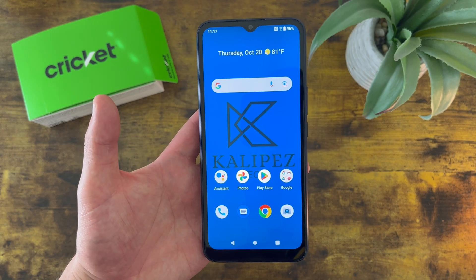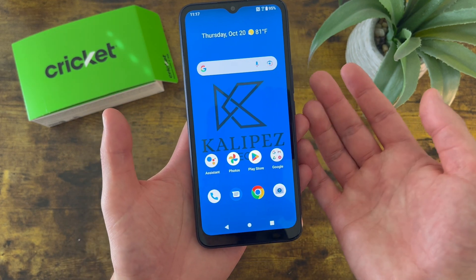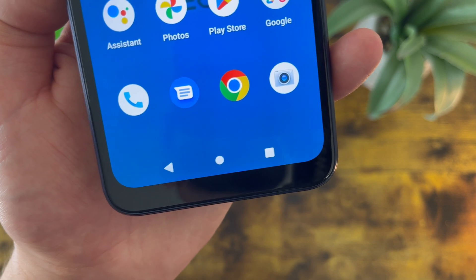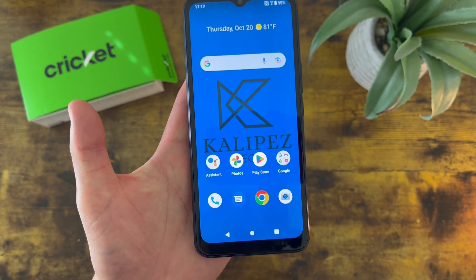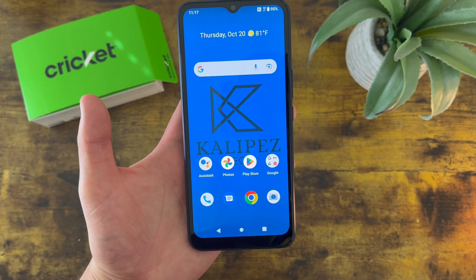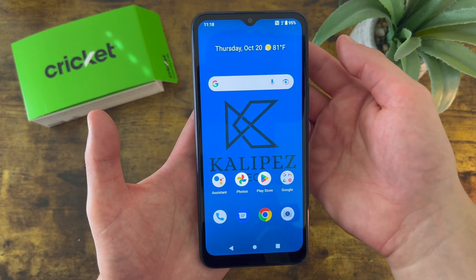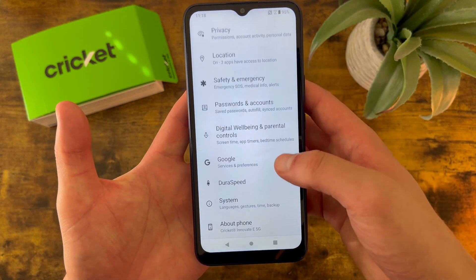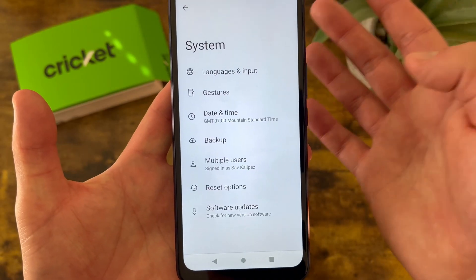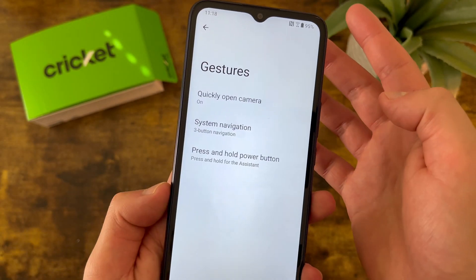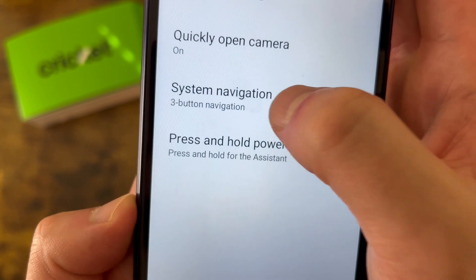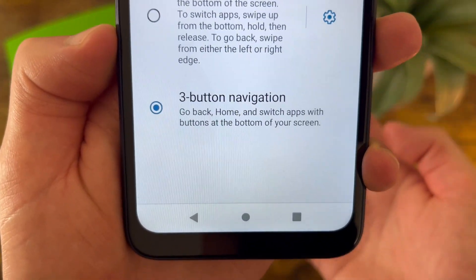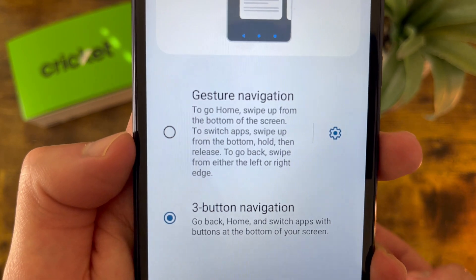Now I'm going to show you how to change your system navigation. By default on the navigation bar, we're going to have the buttons, which pretty much every phone in this price range has. But like any Android phone in 2022, with this phone you actually do have the option to use gesture navigation instead. To get there, go to settings, then go to system, then go to gestures, and system navigation is right here. By default it will be on button navigation, but if you want you can change it to gesture navigation.